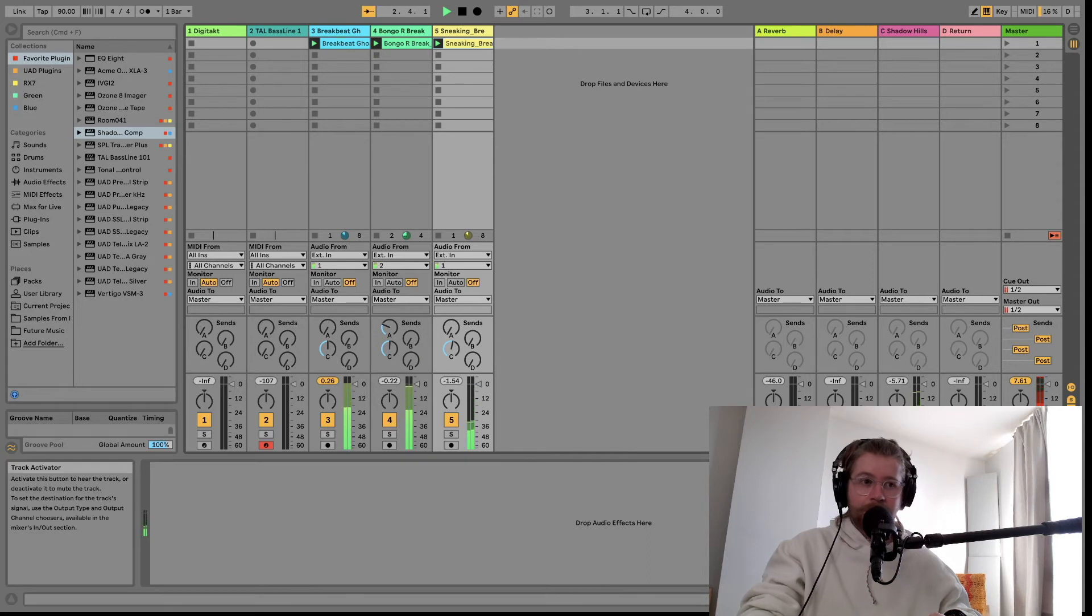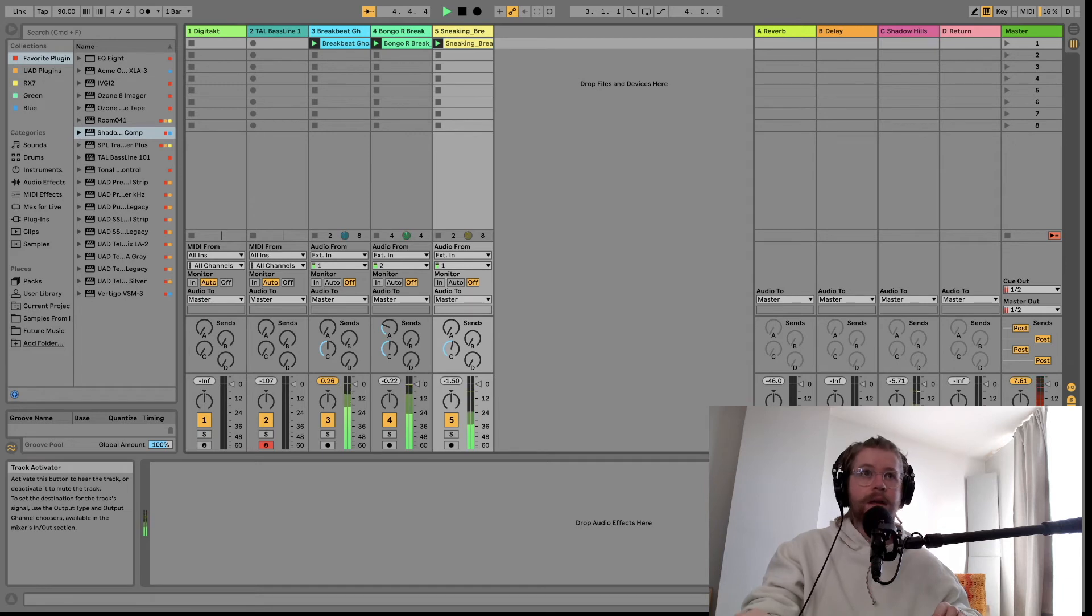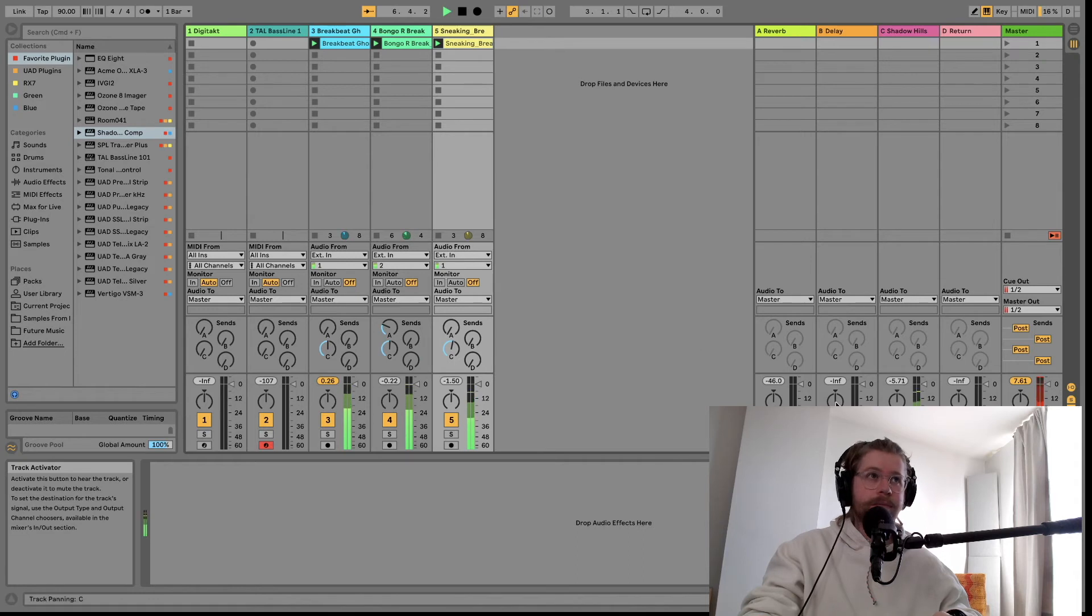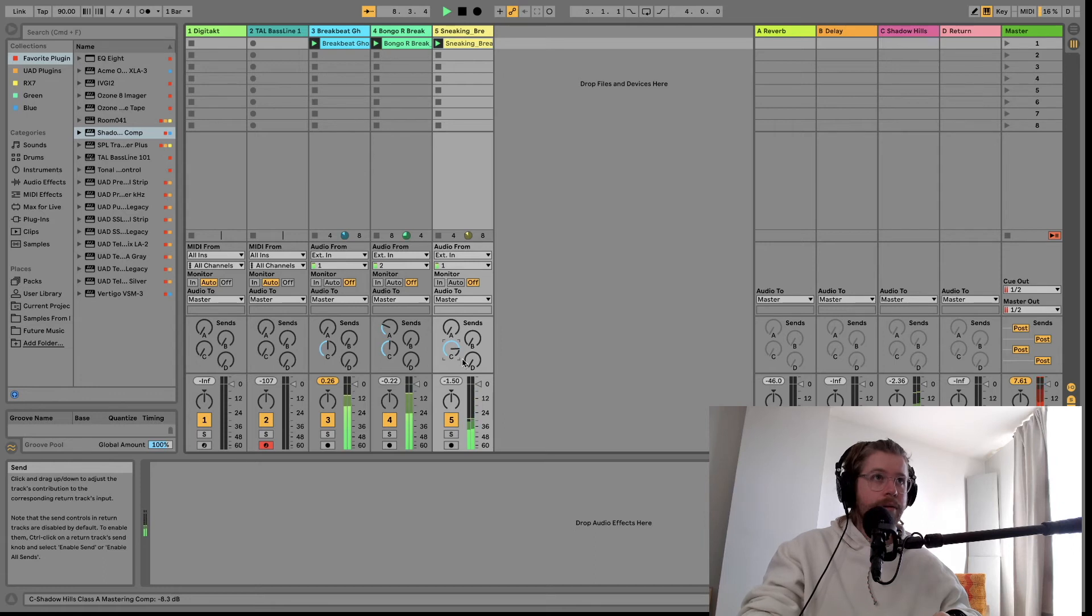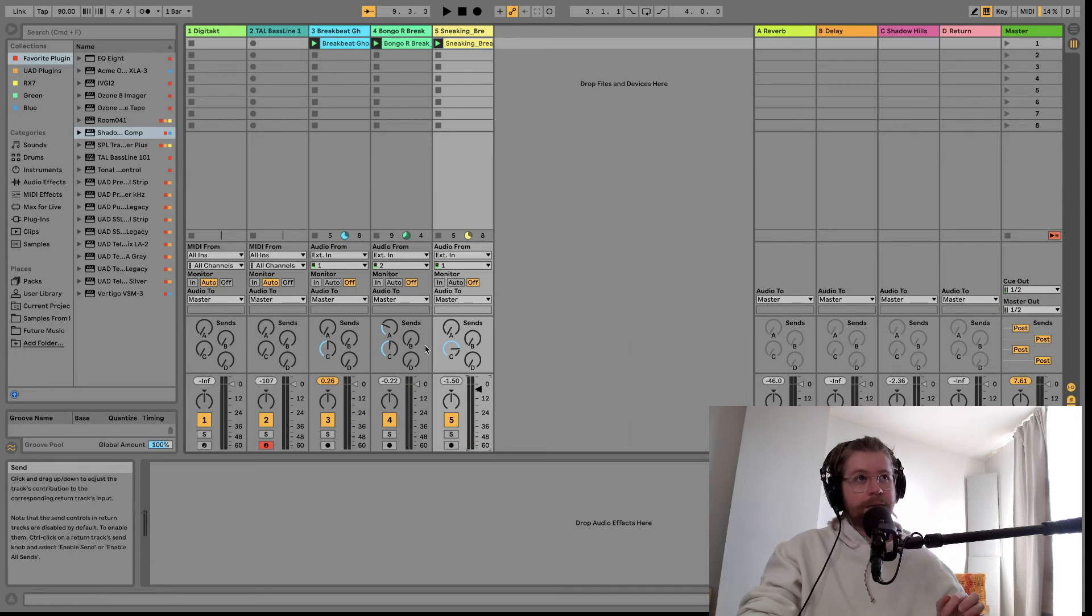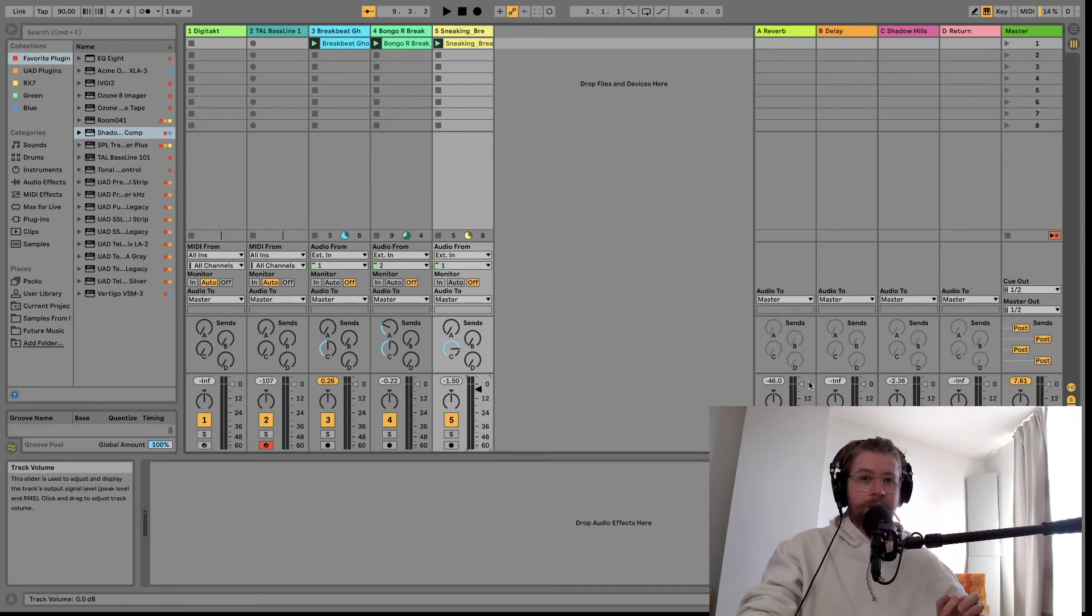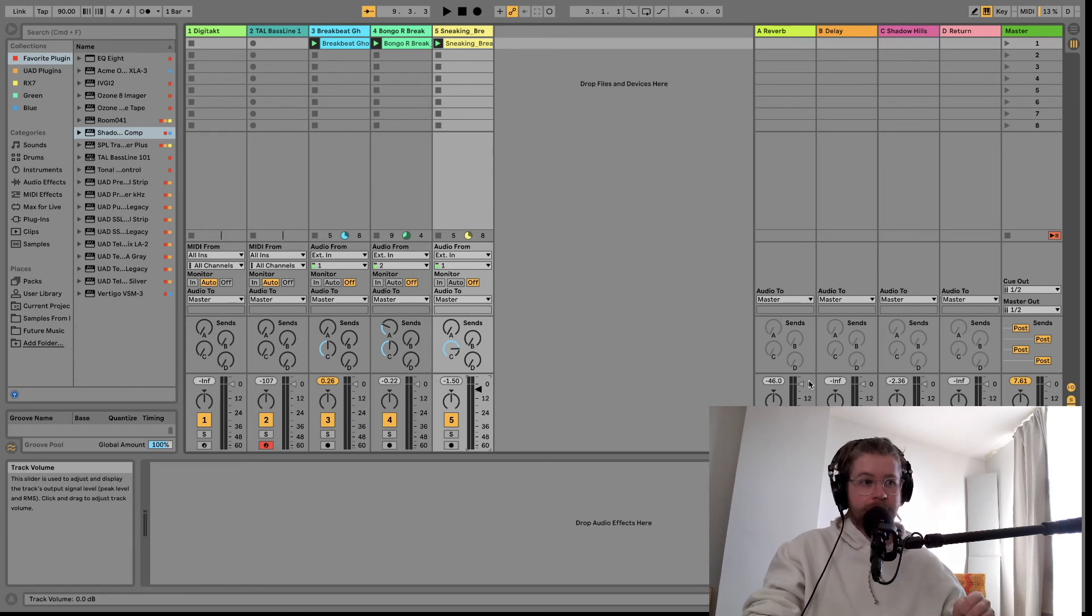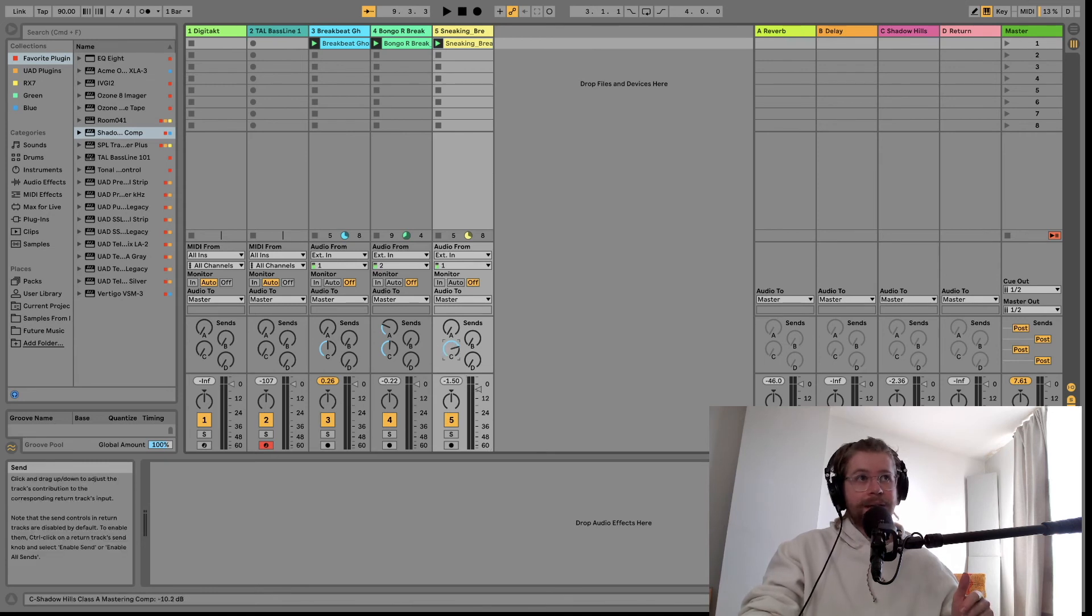So this is without the compressor, and this is with. And as you can see you can of course vary the amounts of compression on different signals. So if you really want some heavily compressed overheads or some really compressed toms, you could apply more by just engaging more of that wet send. Okay?